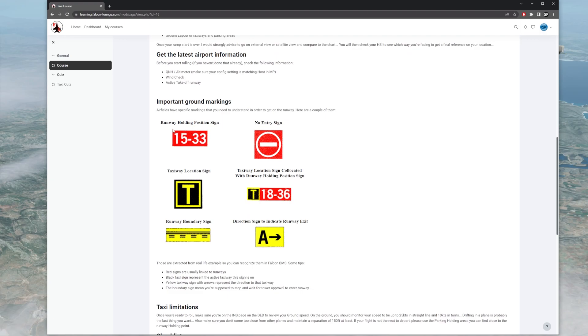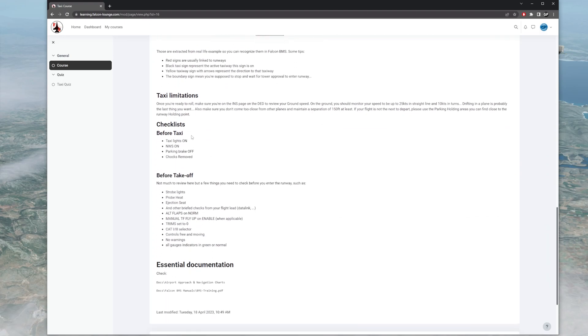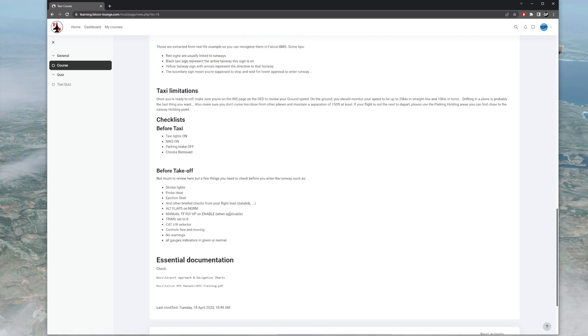You've got the runway holding position sign, no entry sign, taxiway location sign, and different things like that. It goes over the checklist. A very summarized checklist of before taxi and before takeoff.